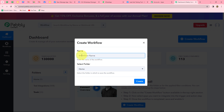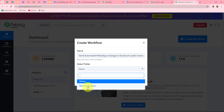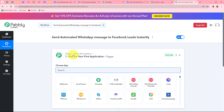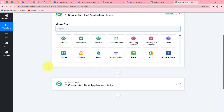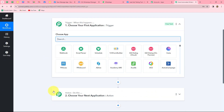It is asking us to provide a name to the workflow — 'Send automated WhatsApp message to Facebook leads instantly.' Now I am going to select the folder in which I want to save the workflow and click on create. Two windows are now open: trigger and action. The trigger says 'when this happens' and the action says 'do this.' These are the two main concepts on which the entire automation runs.